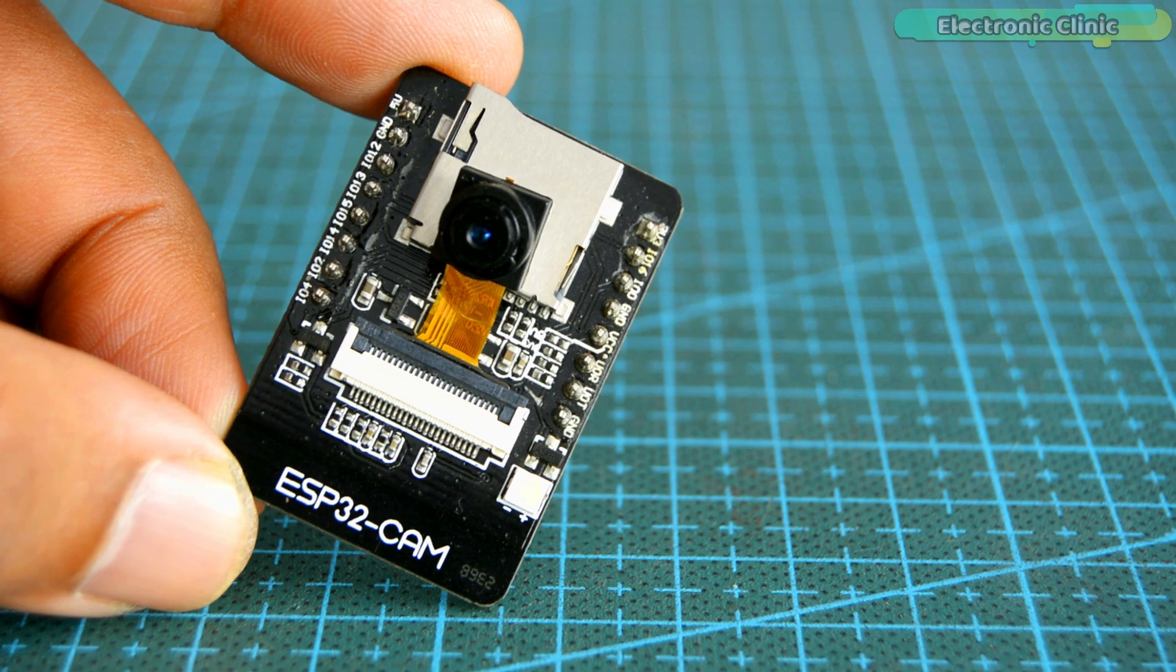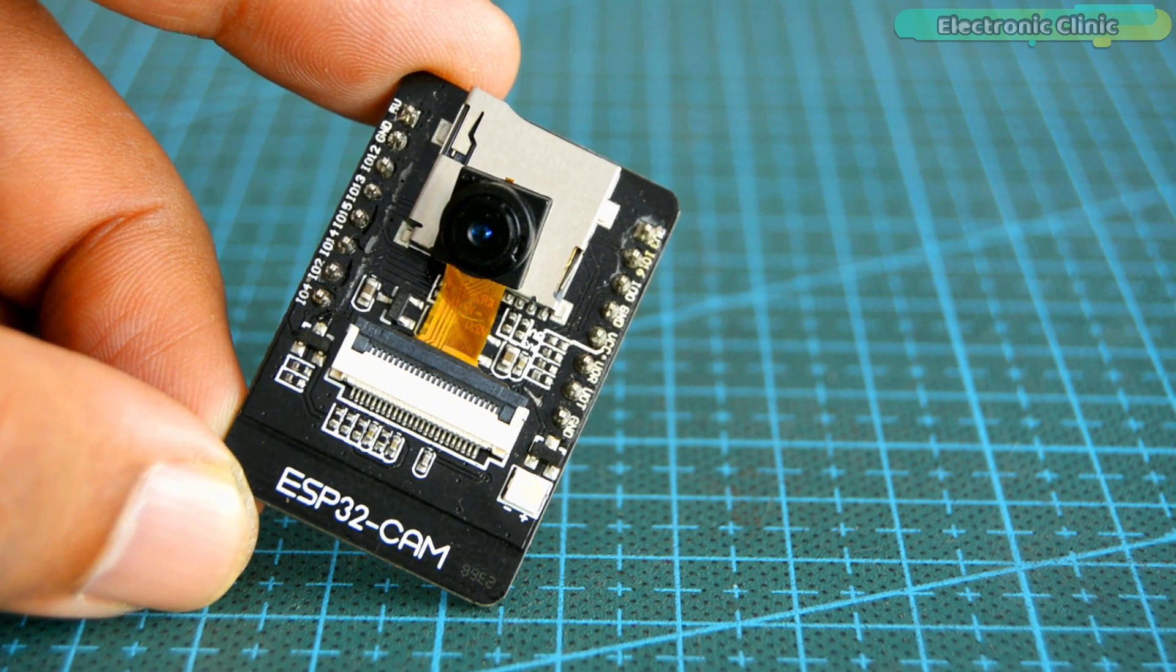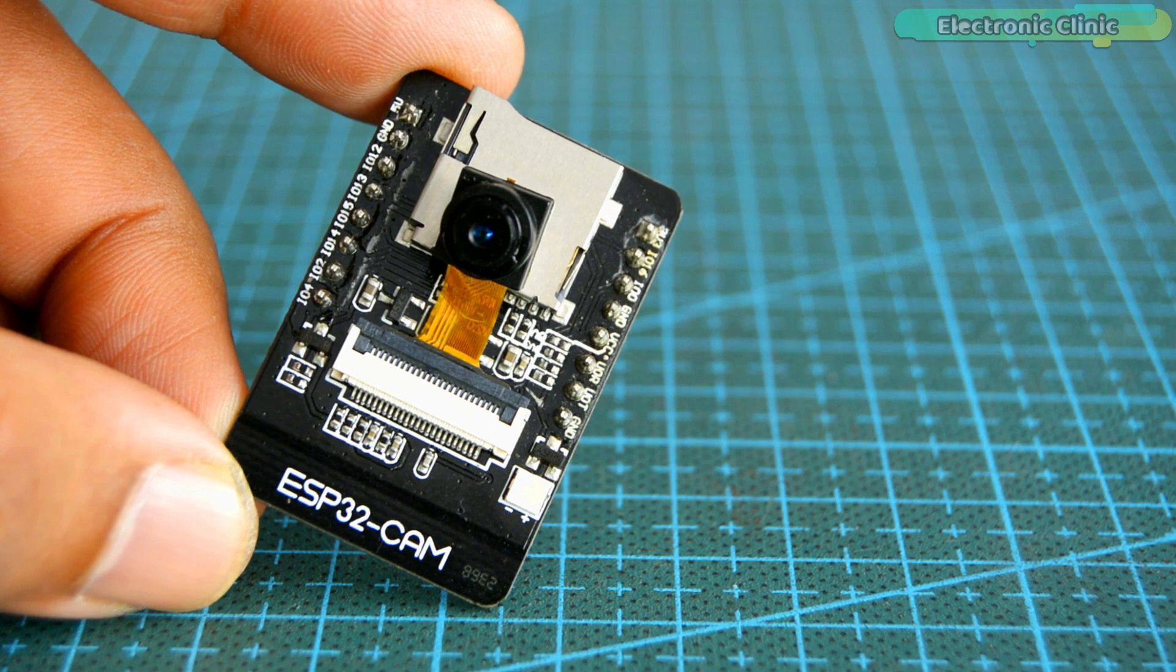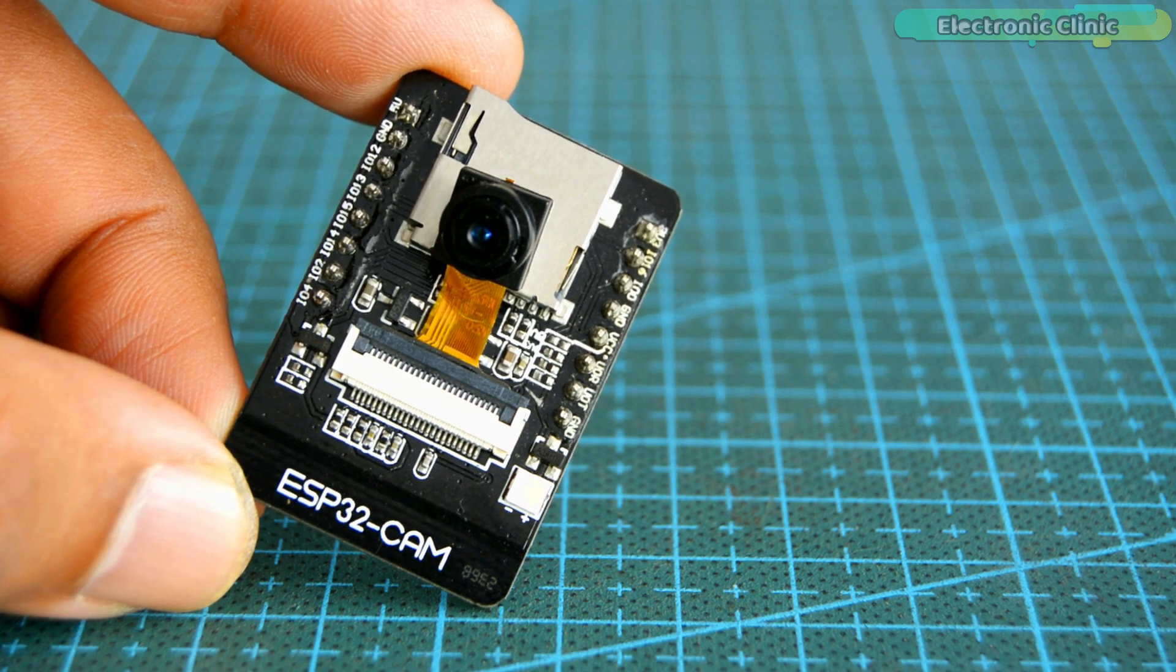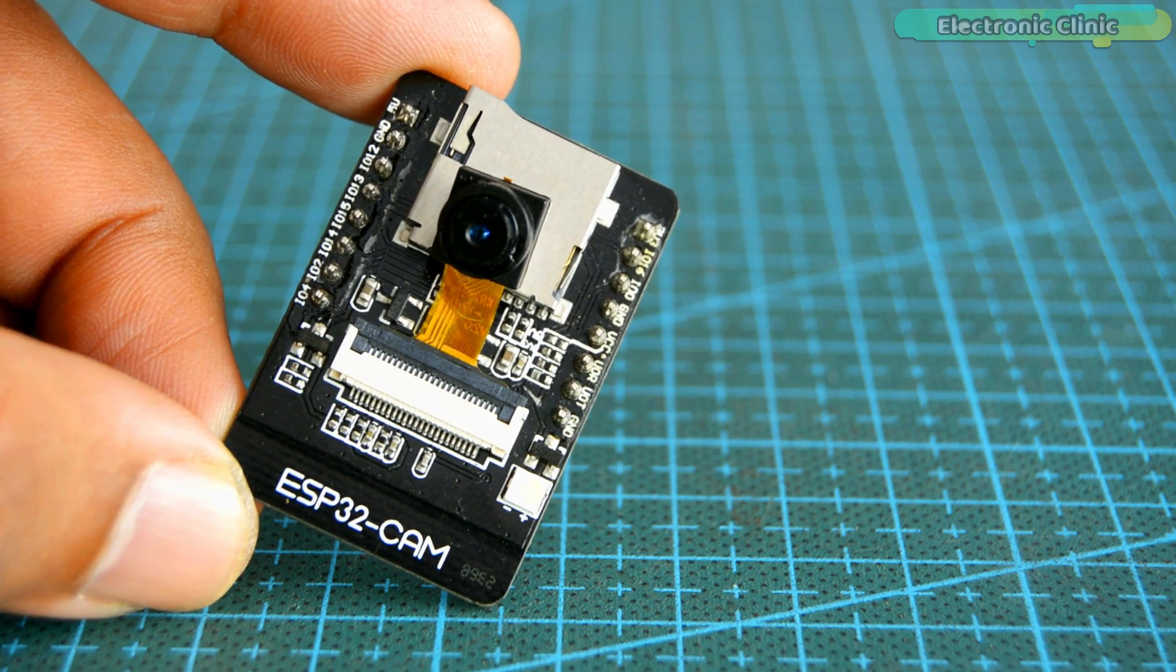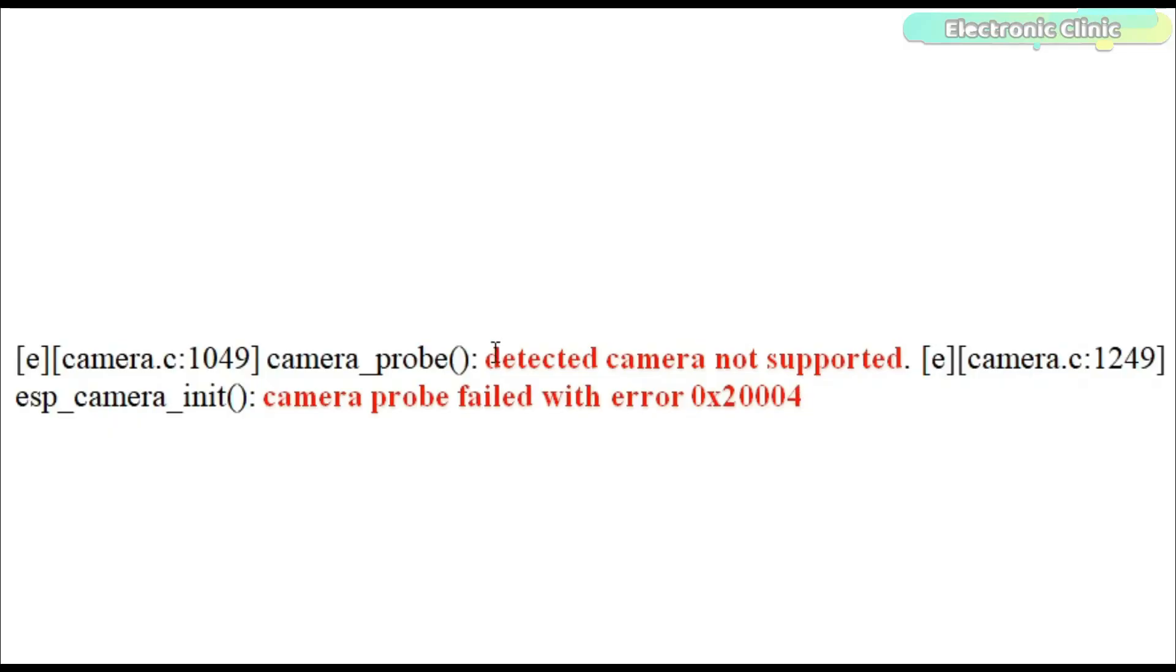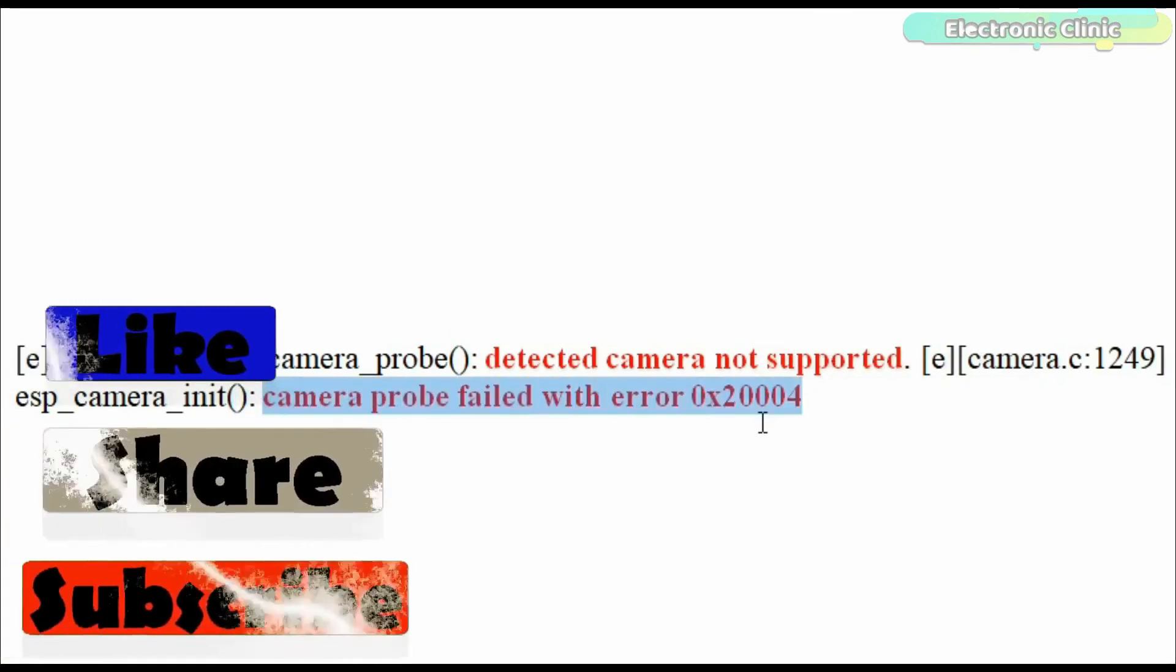If you're using the ESP32 CAM module for the first time, then you might face some issues. I myself, when I first started with the ESP32 camera module, had to deal with some errors including the detected camera not supported and the camera probe failed with error 0x2004.